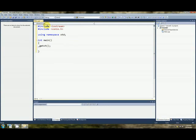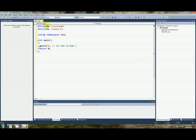Getch. That's what we got from conio.h. Return 0. So I just put getch there so the screen doesn't close.